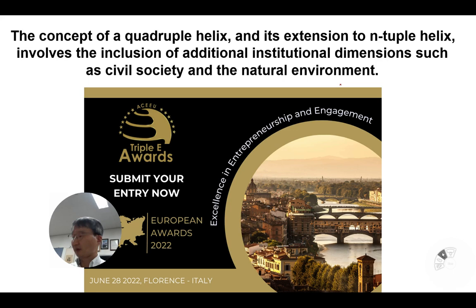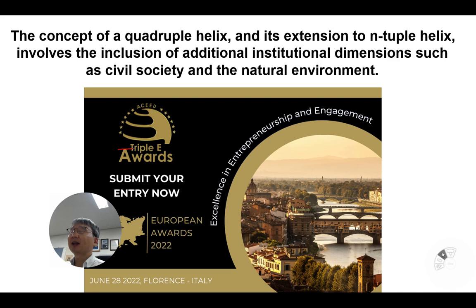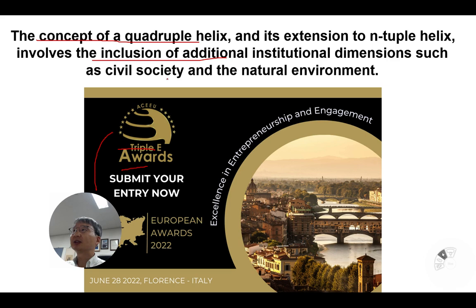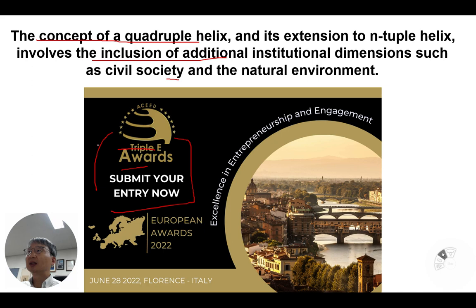Recently, there is an award from the International Triple Helix Association — the Triple E Award. The concept of the quadruple helix was applied to this award and its extension to the Anthropyl Helix. This award includes additional institutional dimensions such as civil society, particularly local government, and emphasizes the association between the university and the local government. This is an example of the quadruple helix.